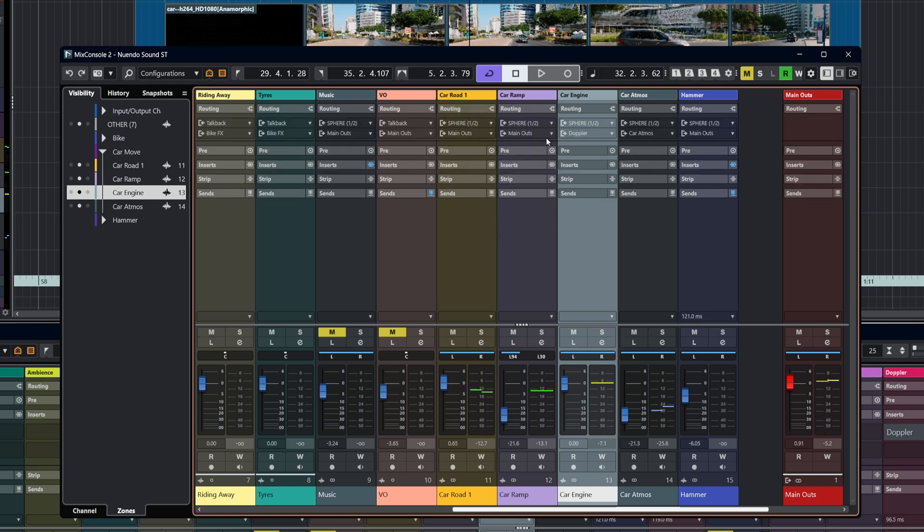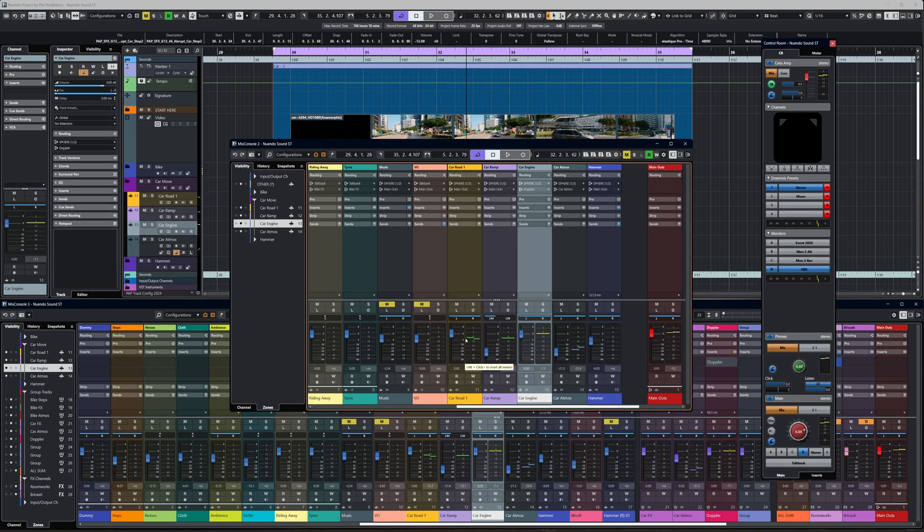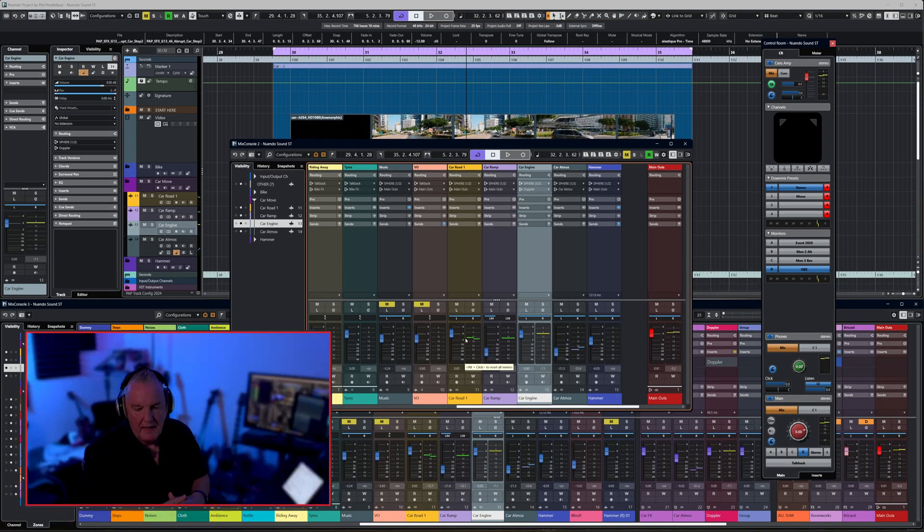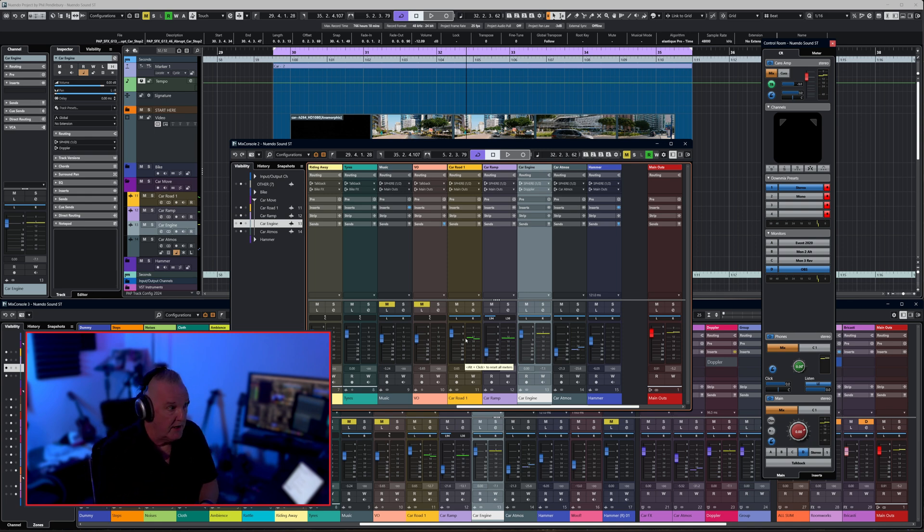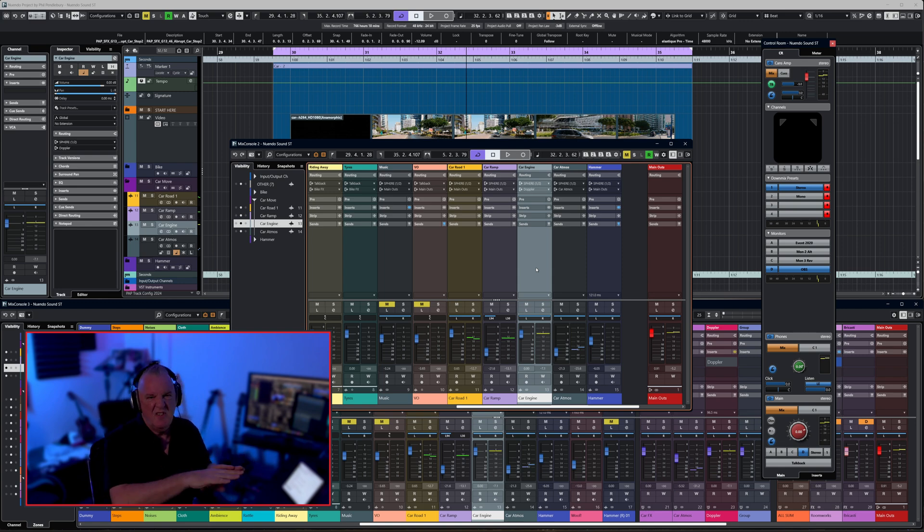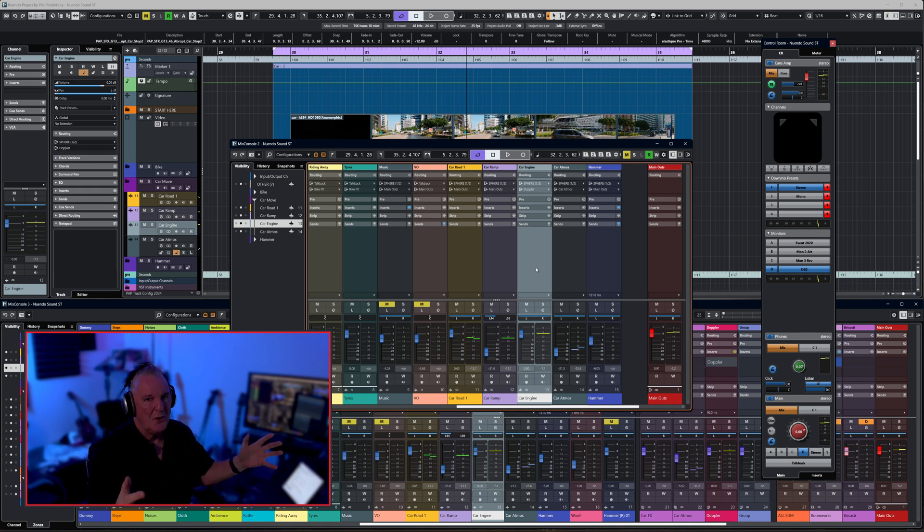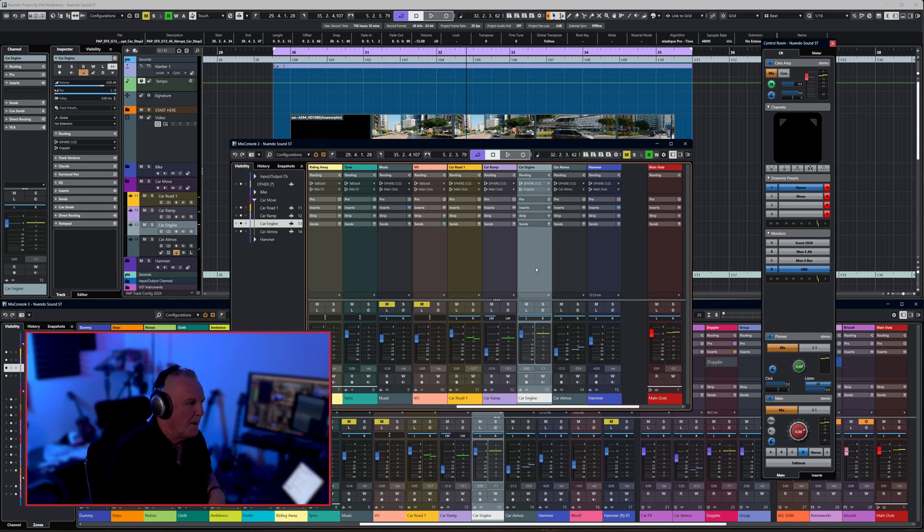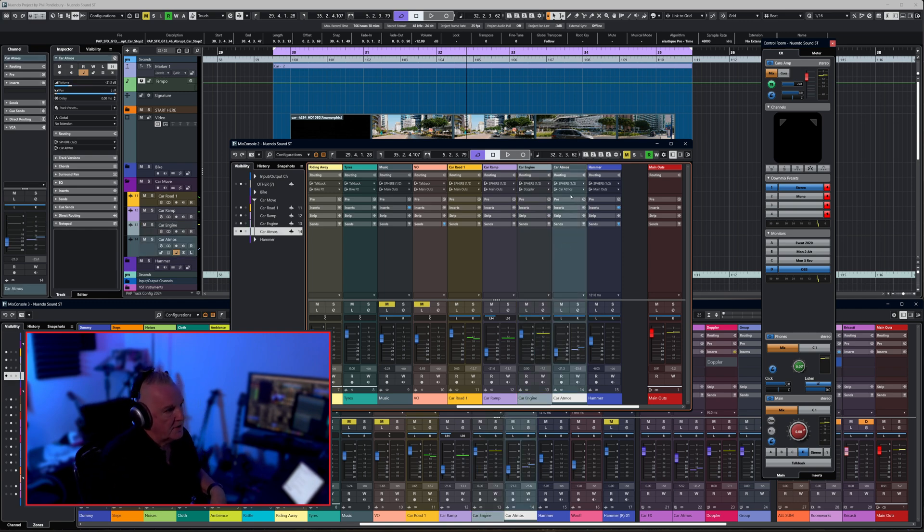So we've got the sound of the car on the road, we've got the ramp, we've got the car engine itself which is the big sound that sounds like a washing machine, and we've got the car atmos or the basic background. If we look at the routing here, you can see that everything is actually going to the main outs. The car ramp is panned slightly to the left because that's where it is on the video.